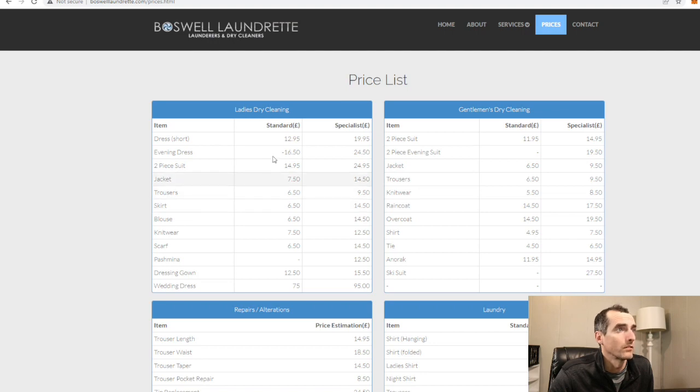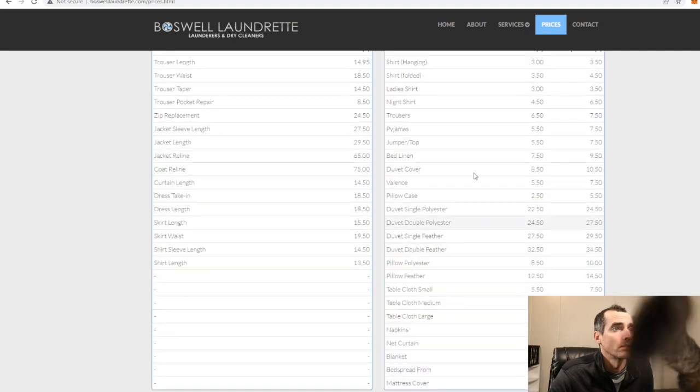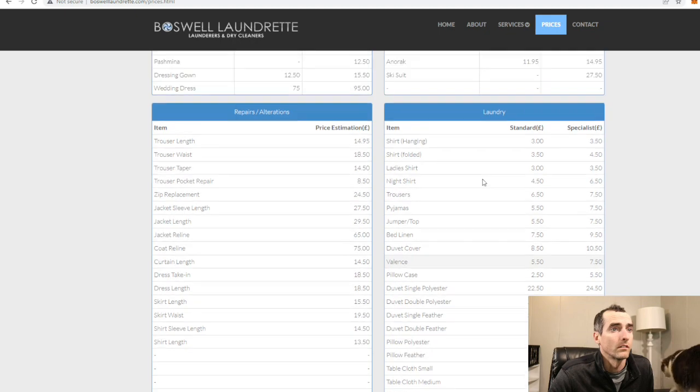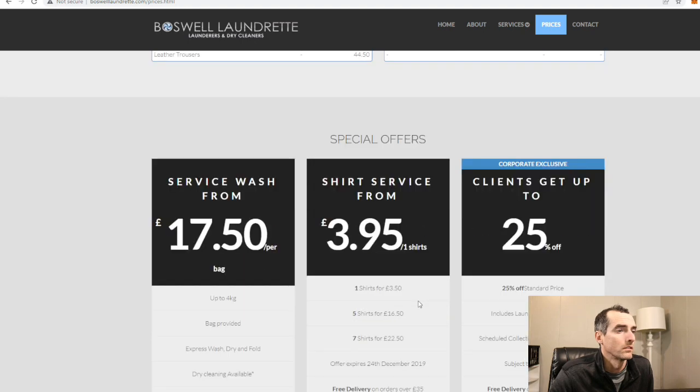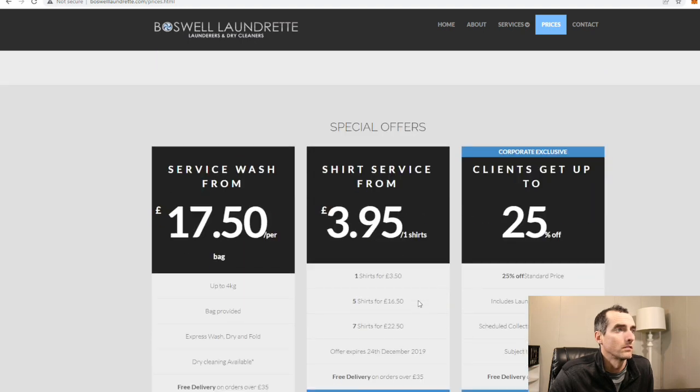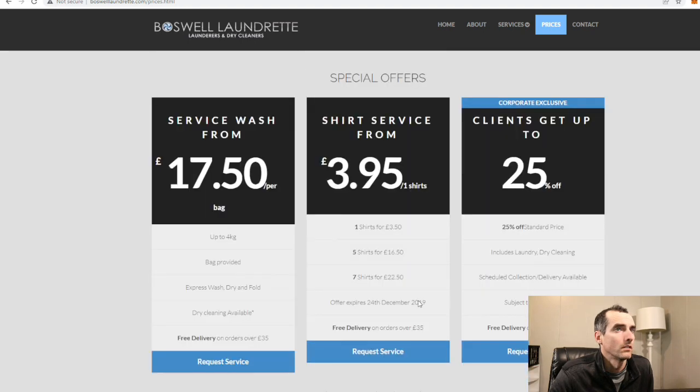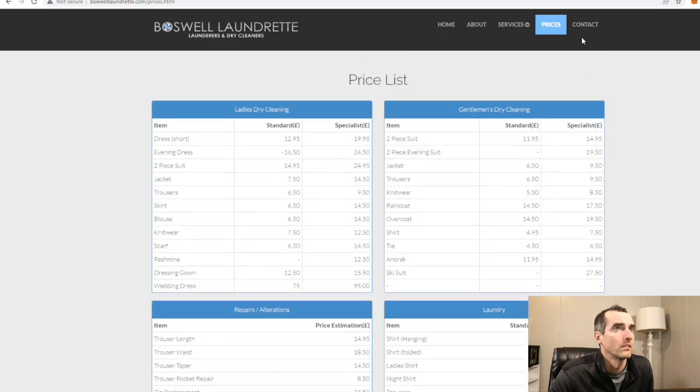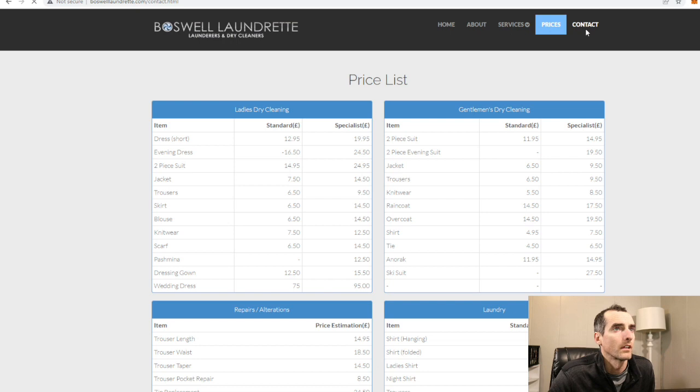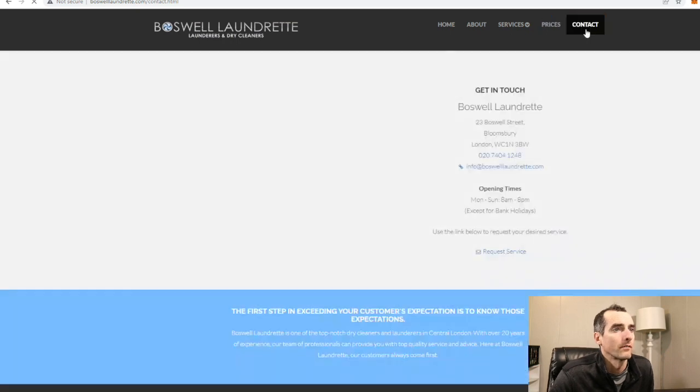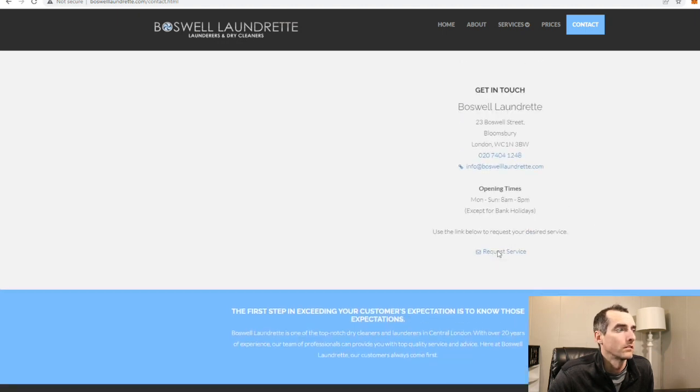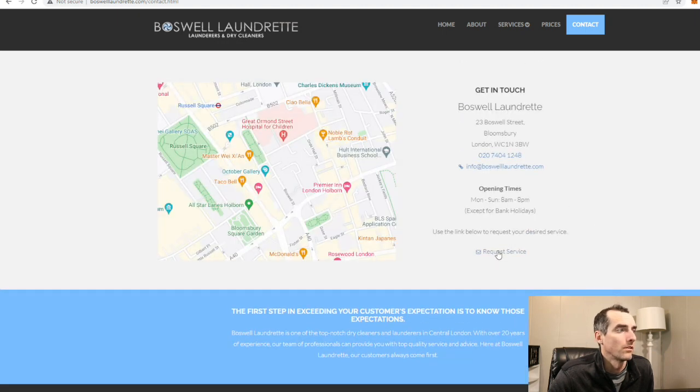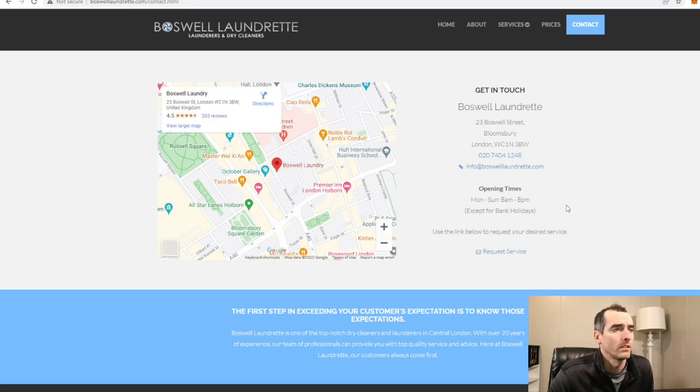Here we go: ladies dry cleaning, dry cleaning, laundry wash and fold. Contact by phone number or email. Here's your phone number, email, and request service.